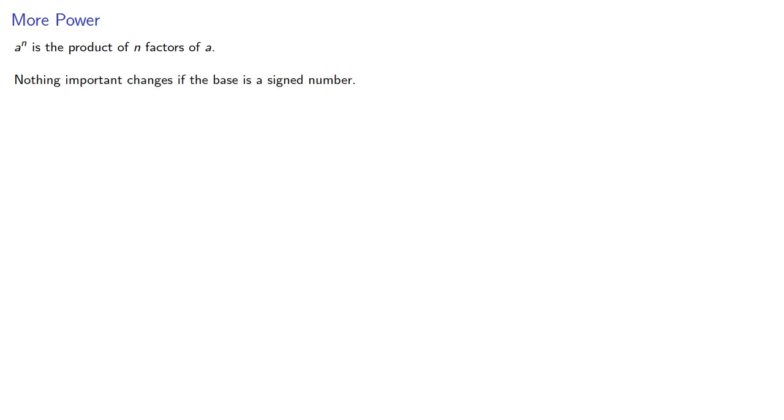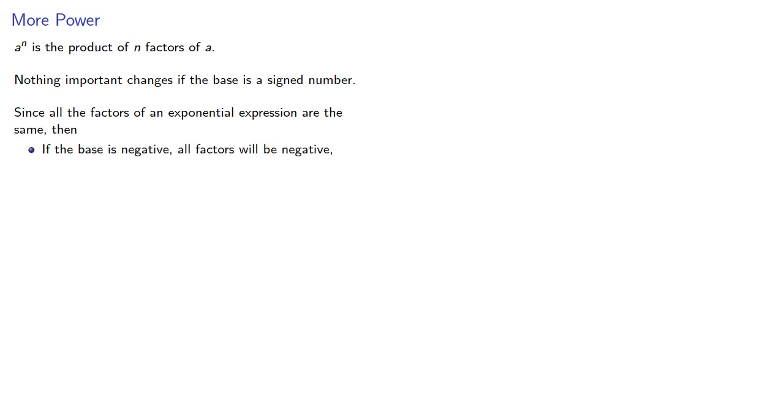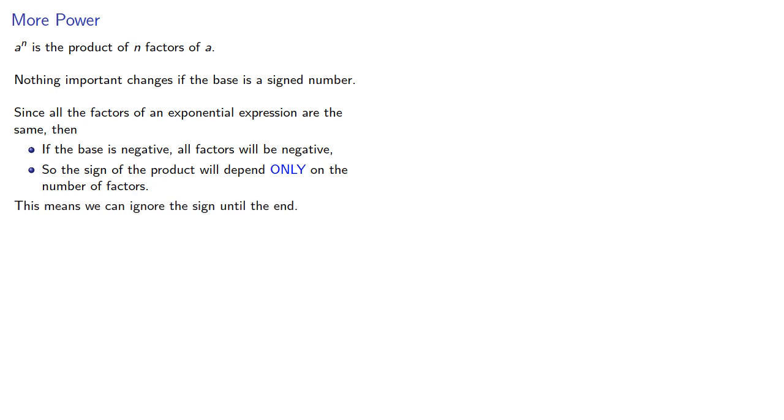Remember, a to the nth power is the product of n factors of a, and nothing important changes if the base is a signed number. Since all the factors of an exponential expression are the same, then if the base is negative, all factors will be negative, so the sign of the product will depend only on the number of factors. This means we can ignore the sign until the end.